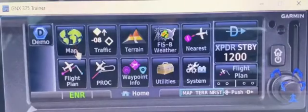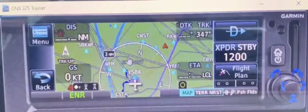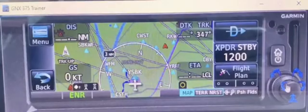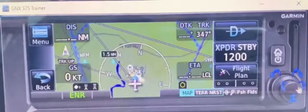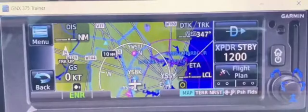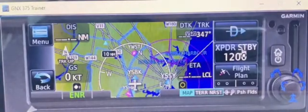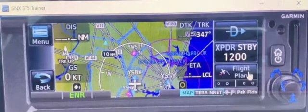The main page which you will be using is the map page. This has everything you need — a moving map with all the features, all built in.